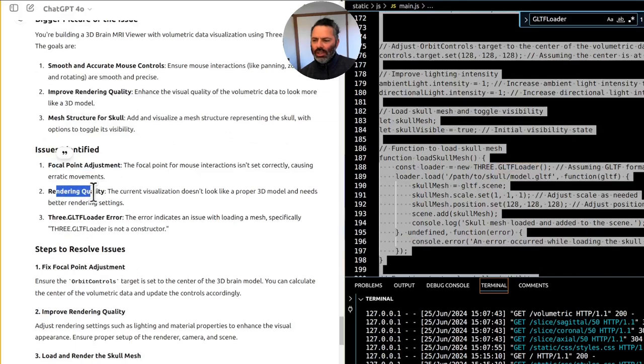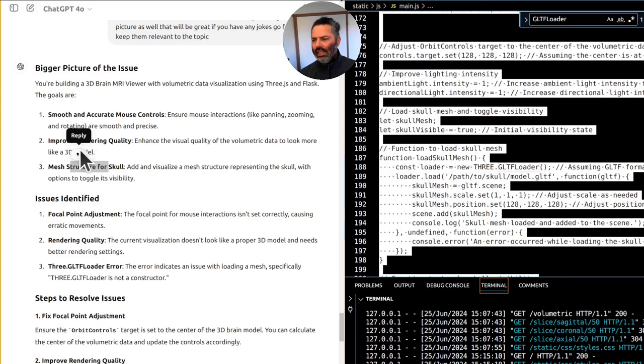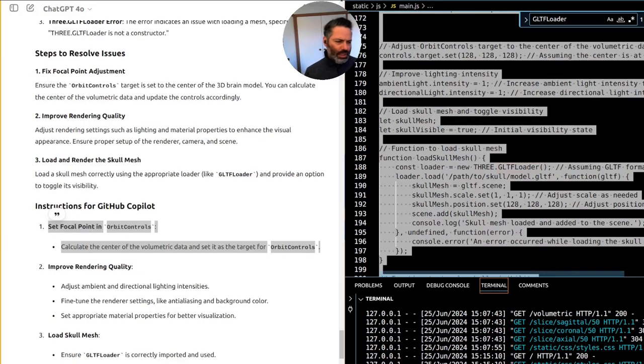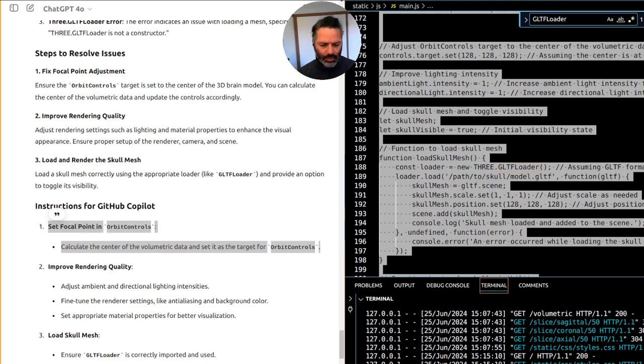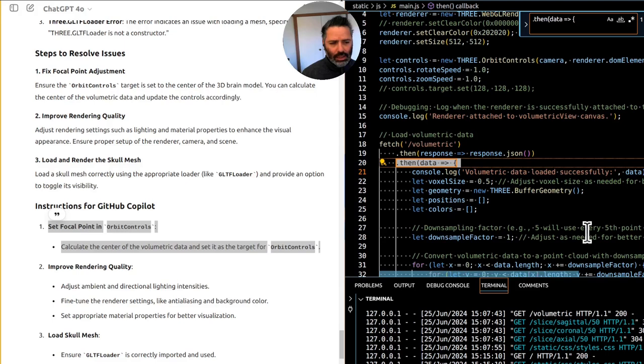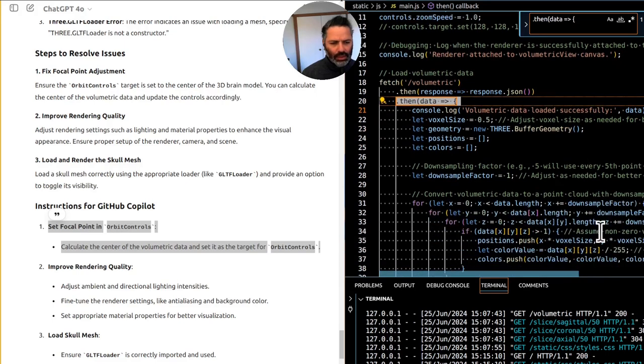Focal point adjustment, rendering quality - this is all happening in JavaScript. We'll be loading different models, so we'll need to calculate the center of the model every time so the panning is correct. Voxel size, geometry down sampling factor of one.